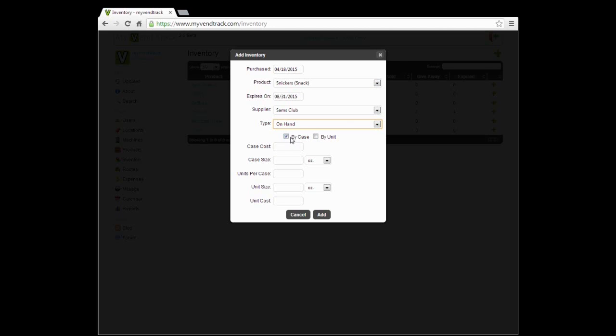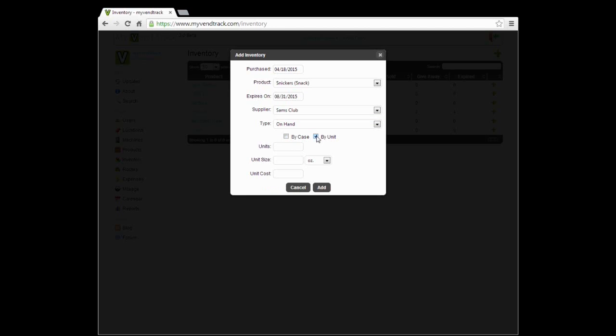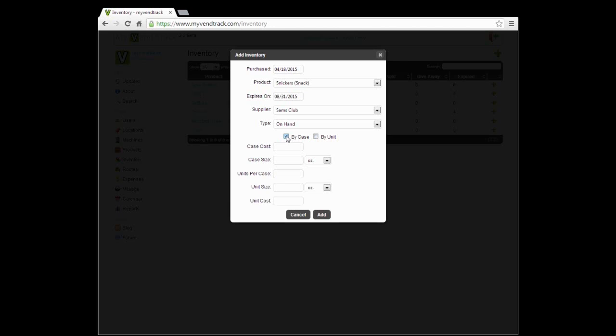Next we can either add by case or by unit. By unit allows you to specify the exact amount of units, the unit size, and the unit cost. By case allows you to enter the case cost, case size, units per case, and the rest will be calculated for you.